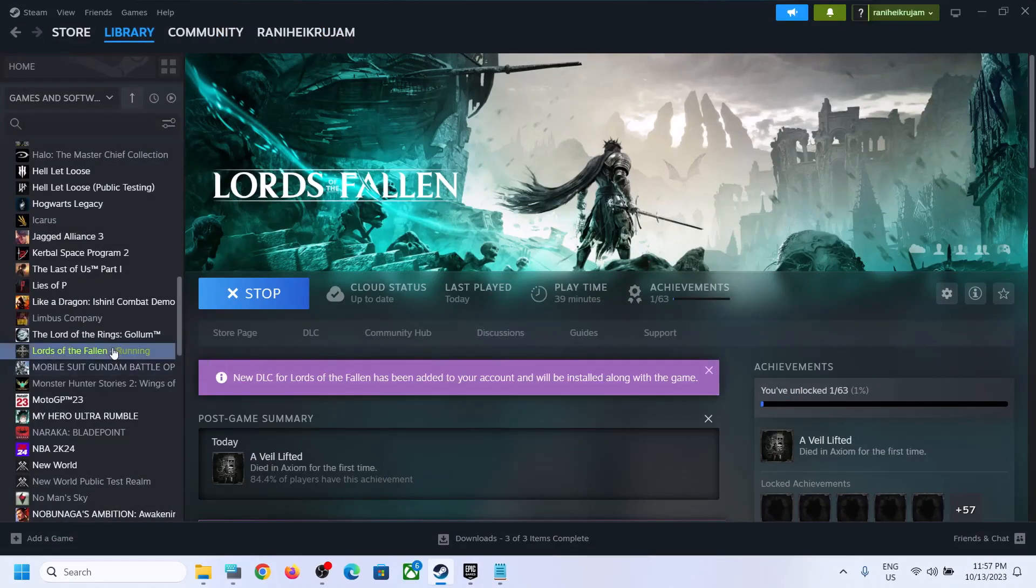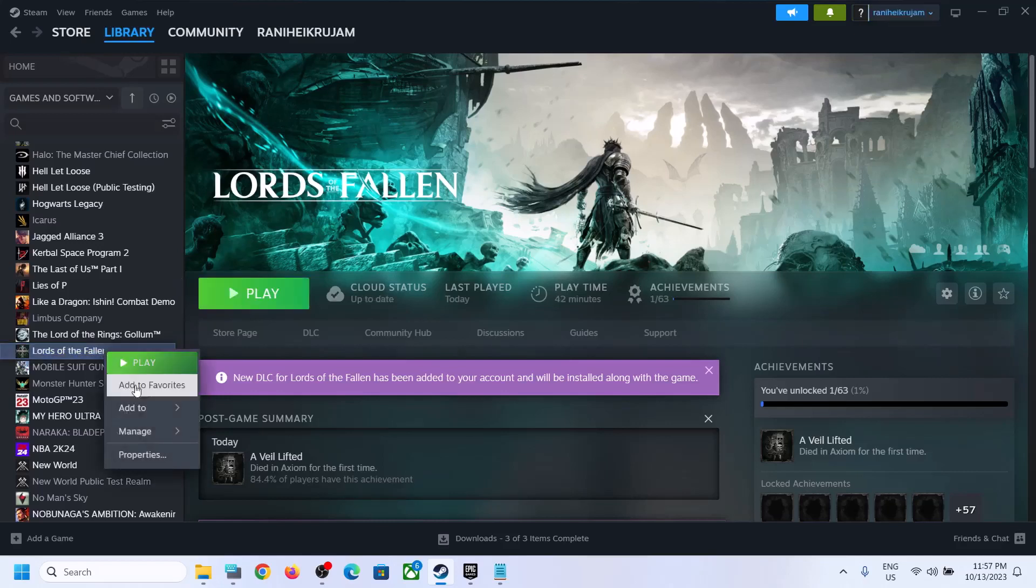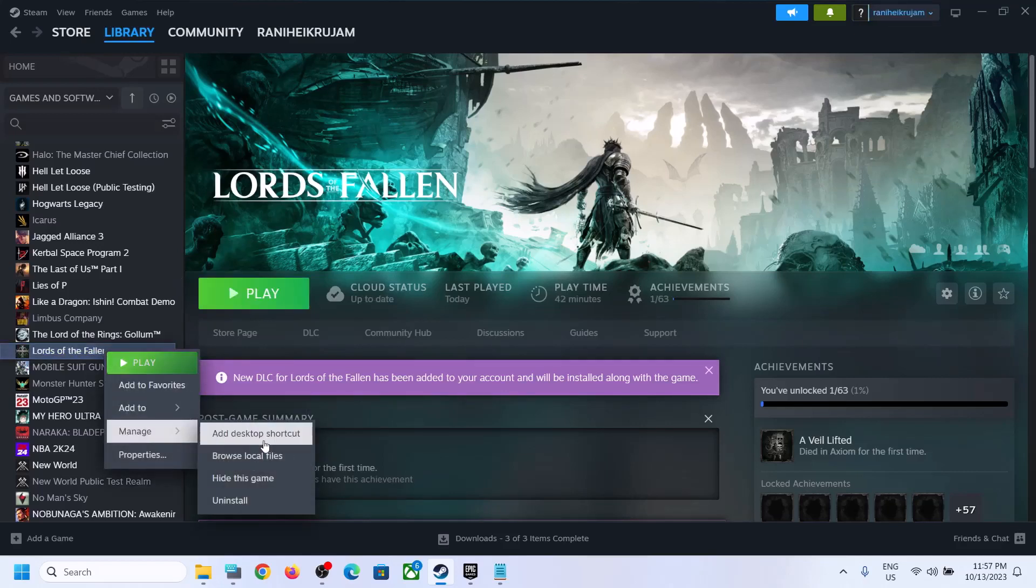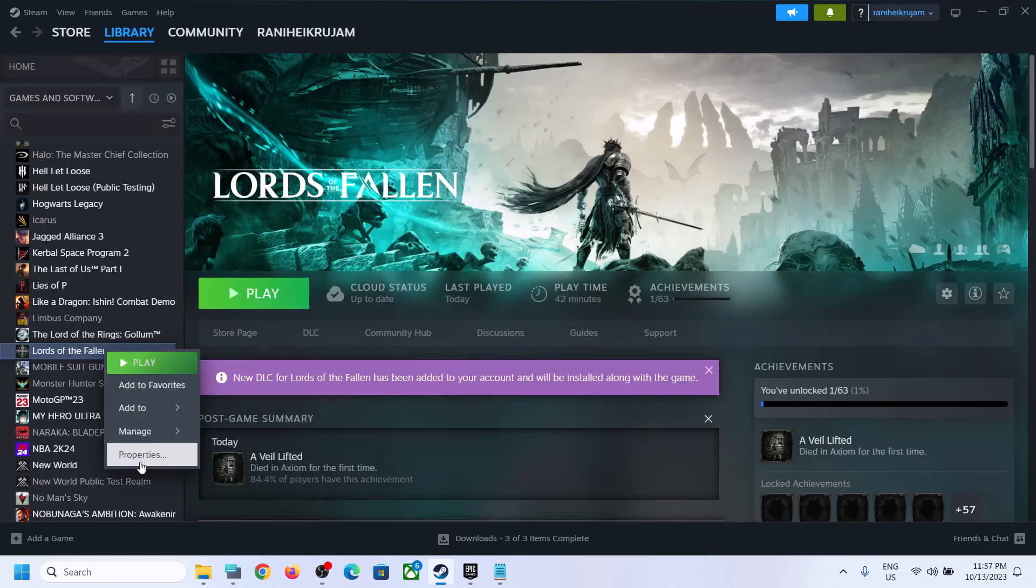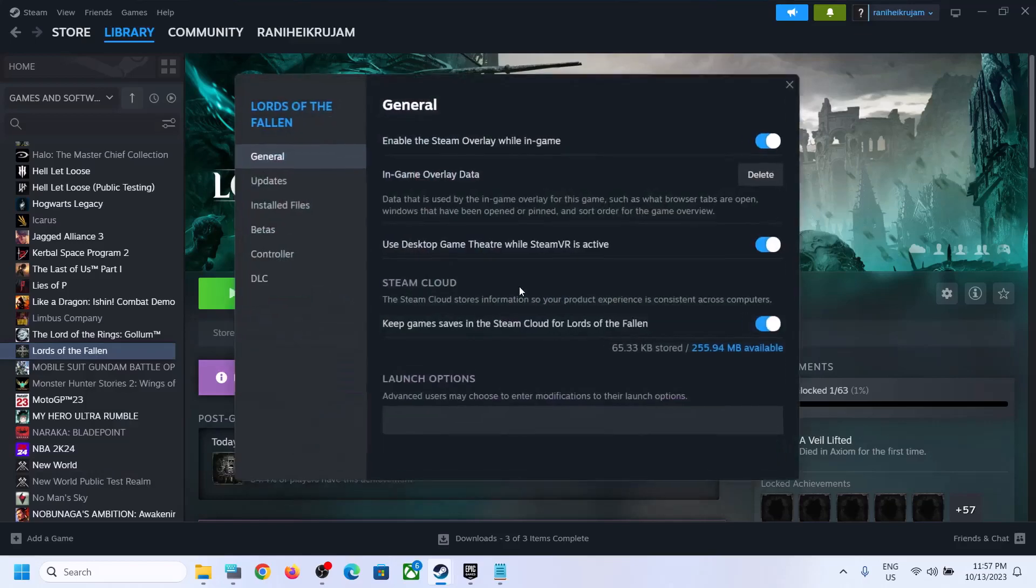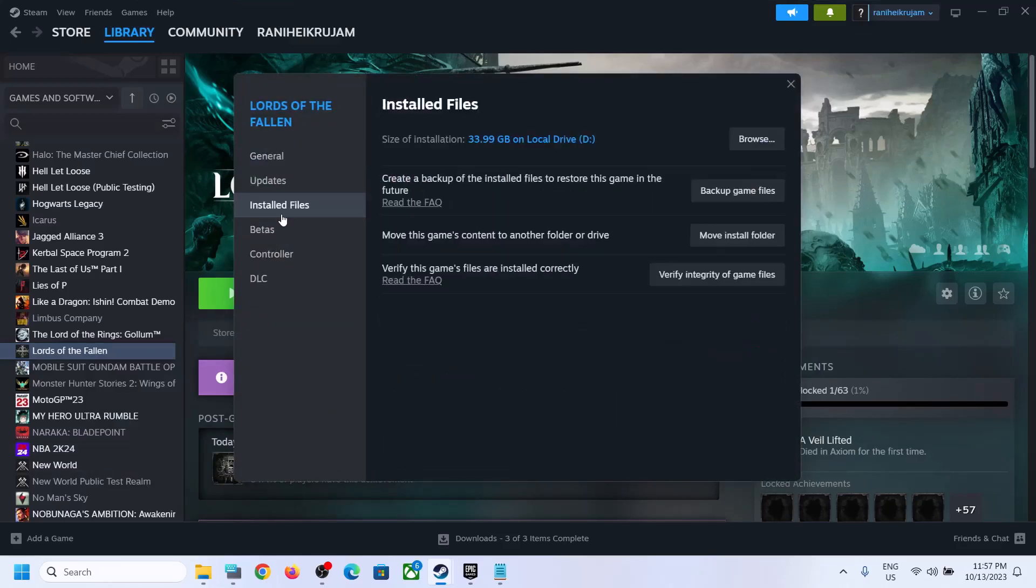I don't know how to do it on Epic Games Launcher, if you can you can do that. But for Steam make a right click, go to properties and then go to install files.